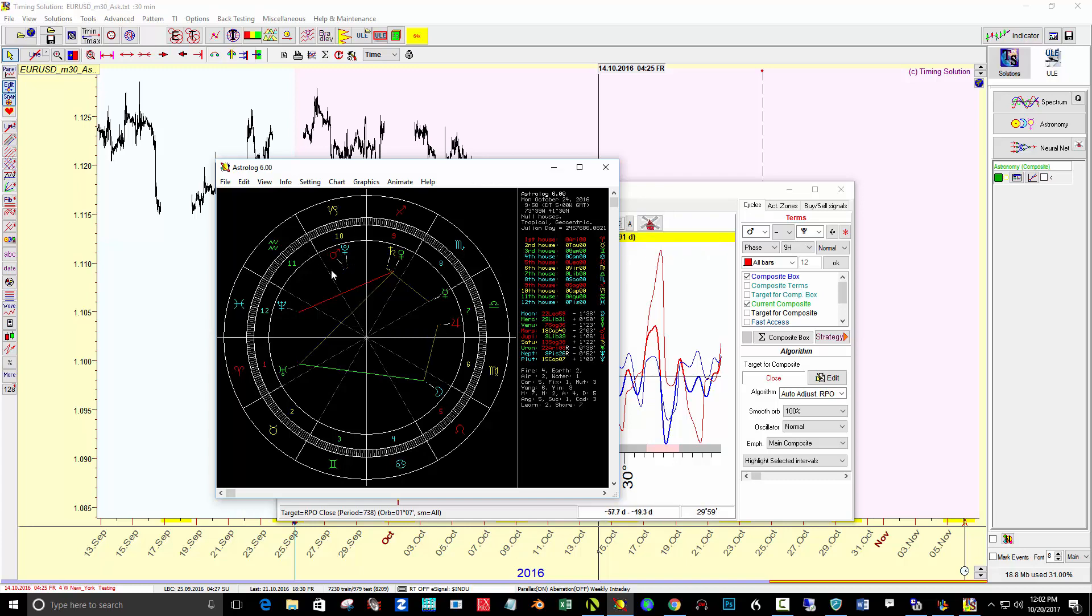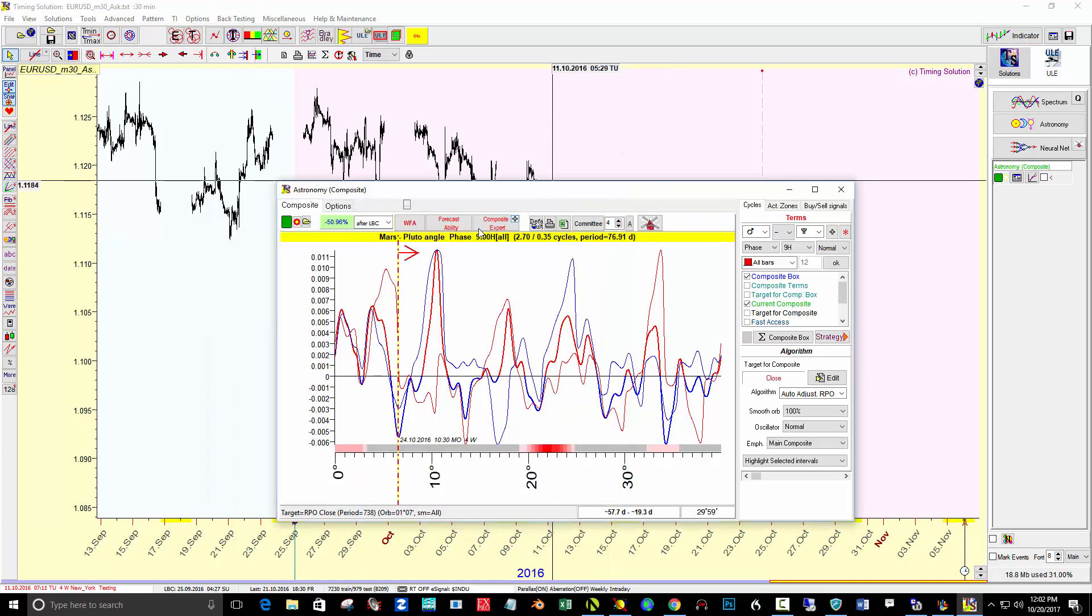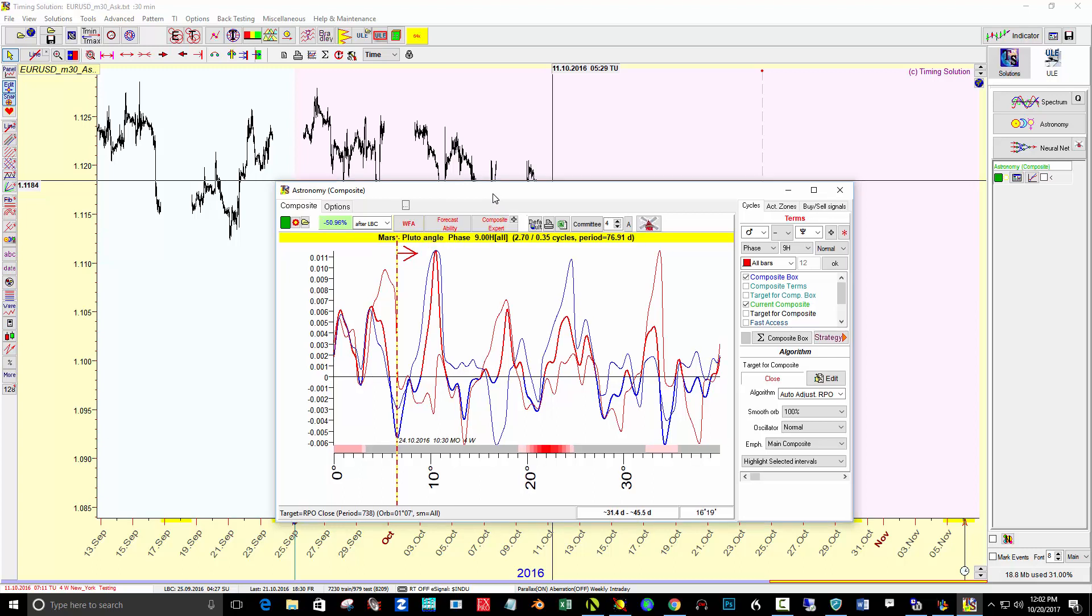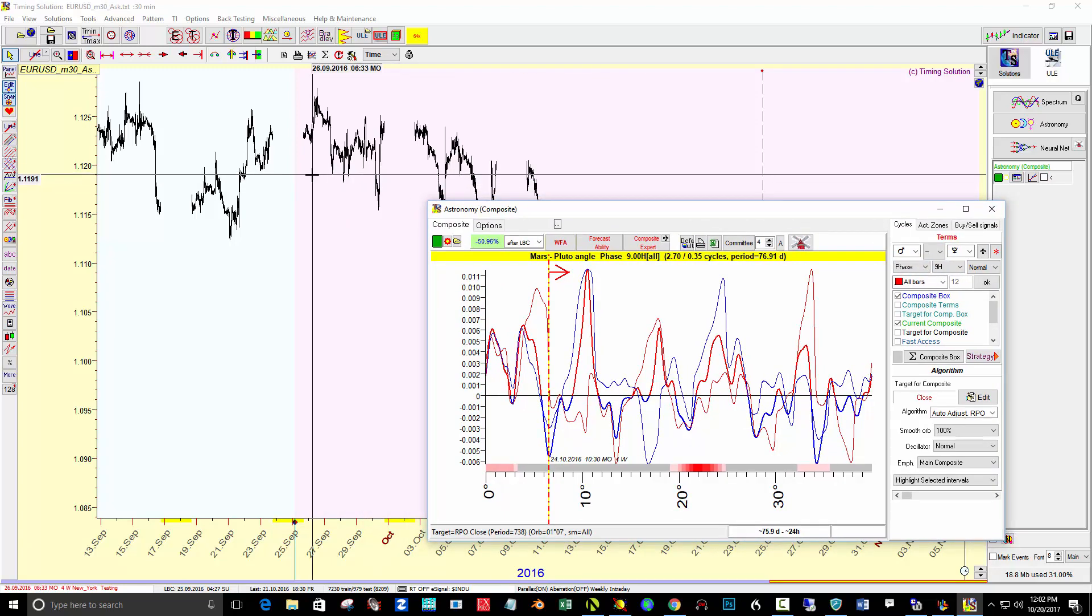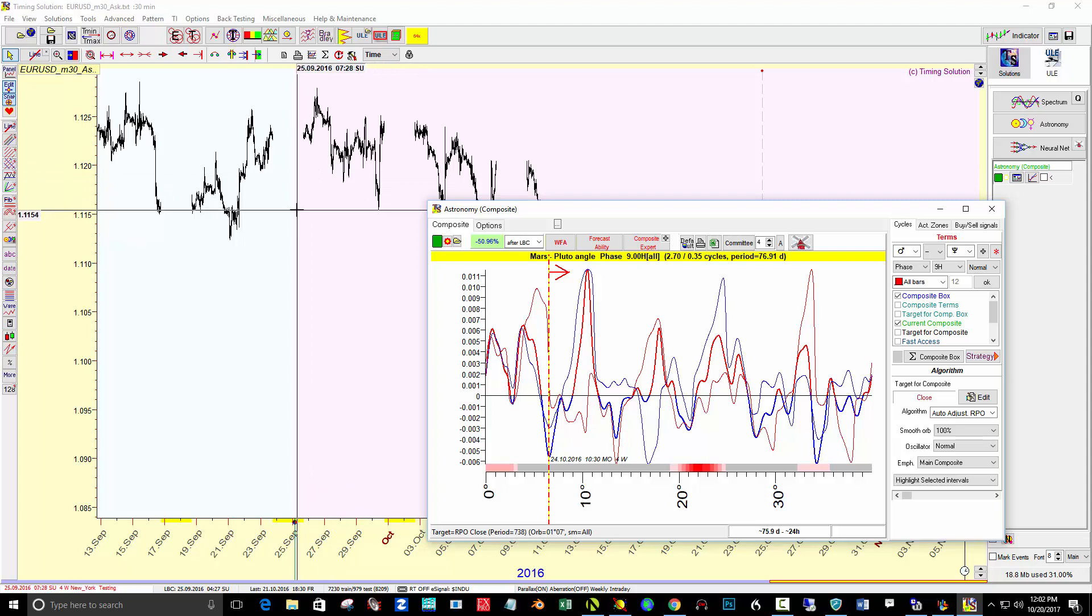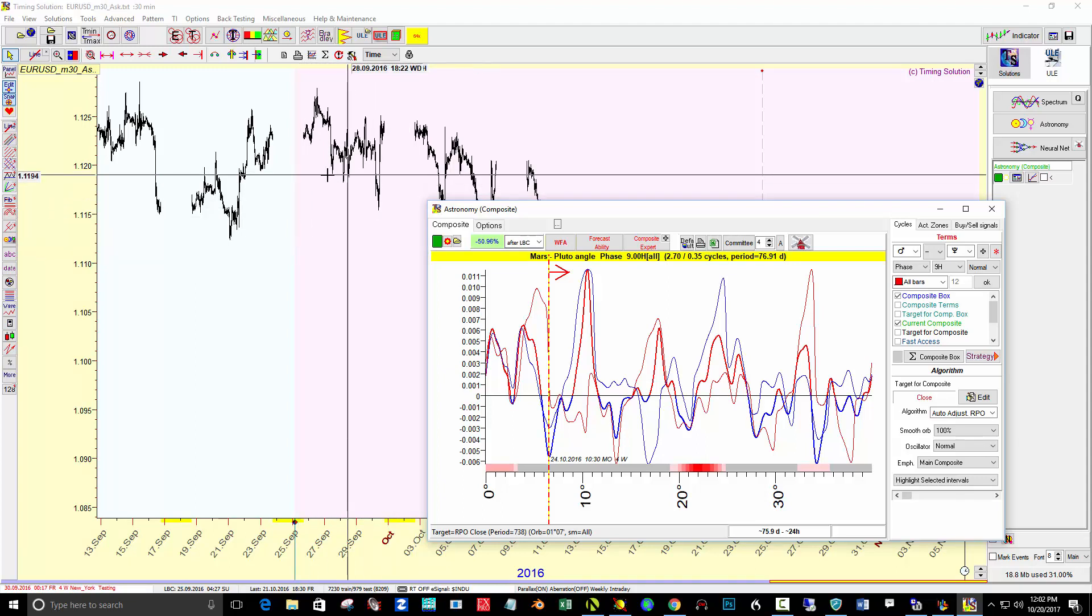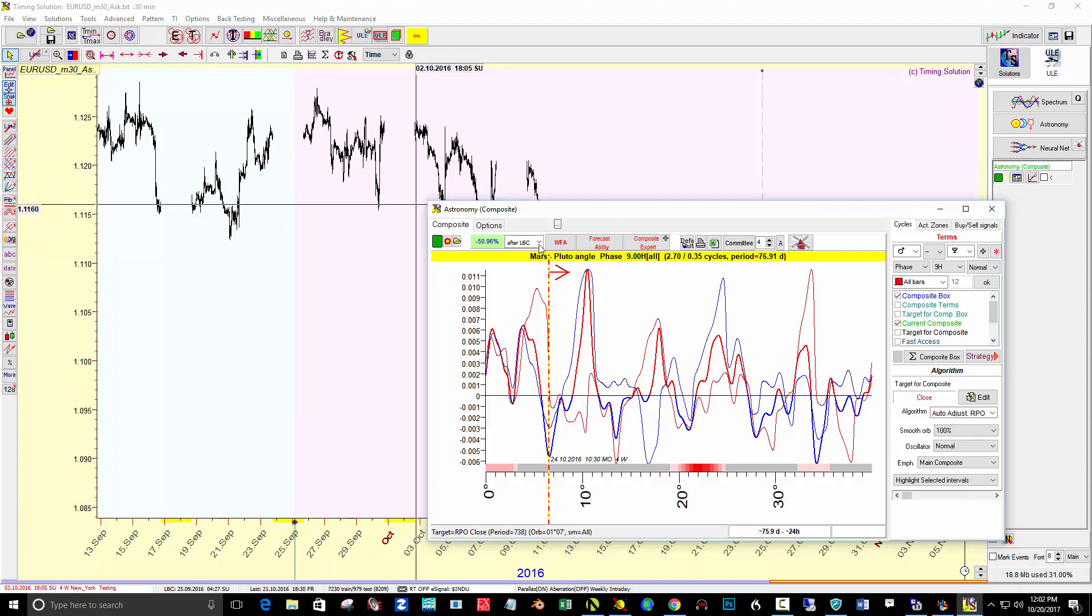So I'm going to stick with number nine on this projection. I put up Mars Pluto and I'm using a phase of ninth harmonic. I clicked back the LBC back to a month prior in September, and I clicked around until I found 2.7 cycles, which these two numbers sum up to the number nine as well.